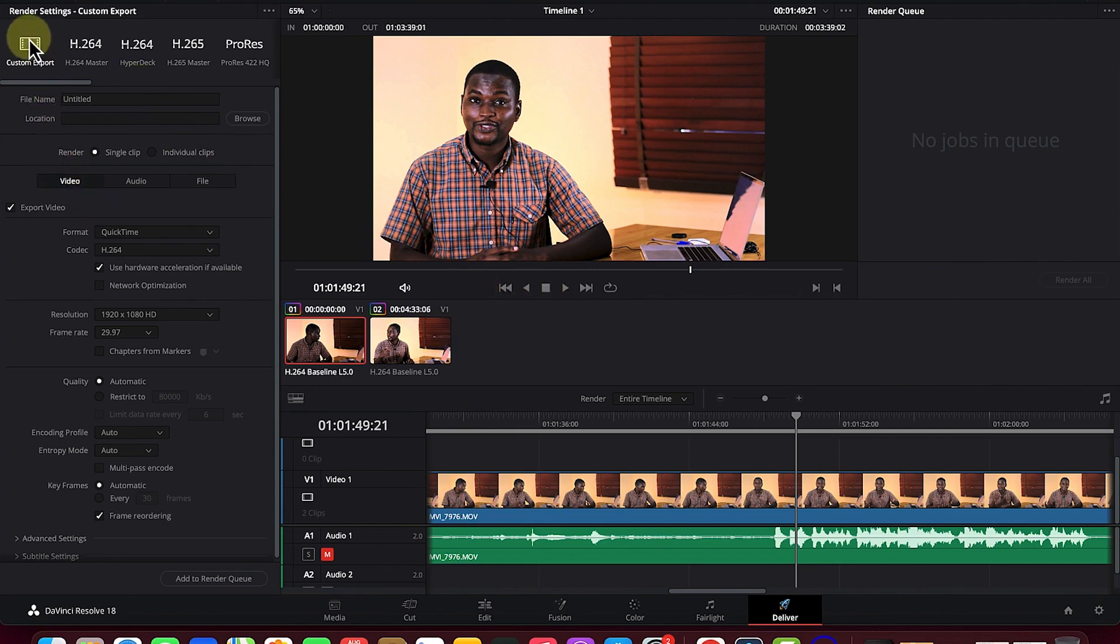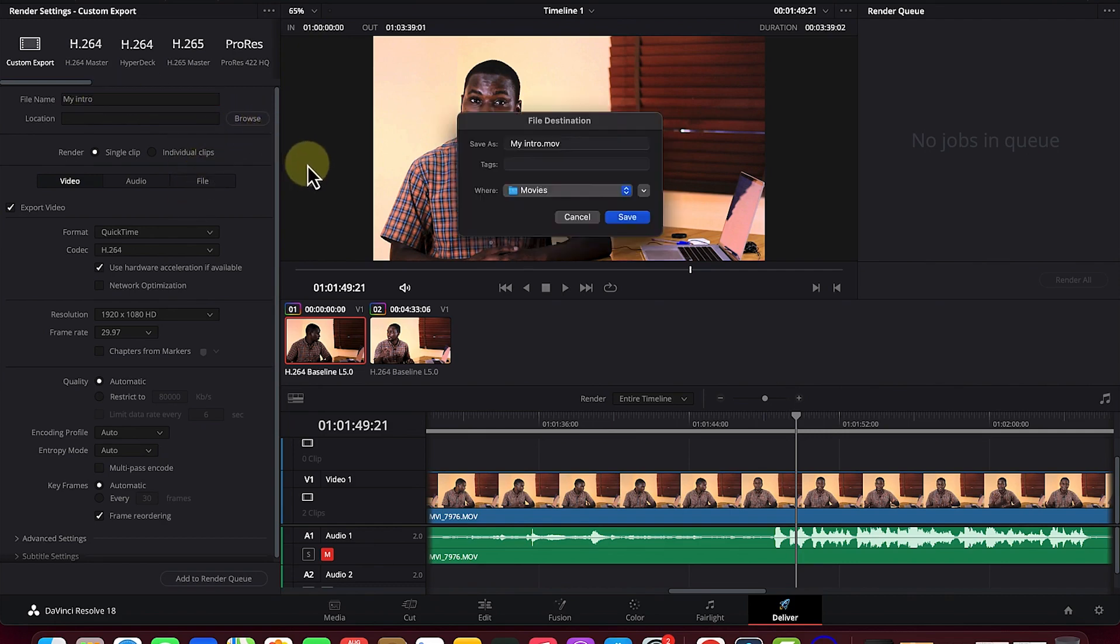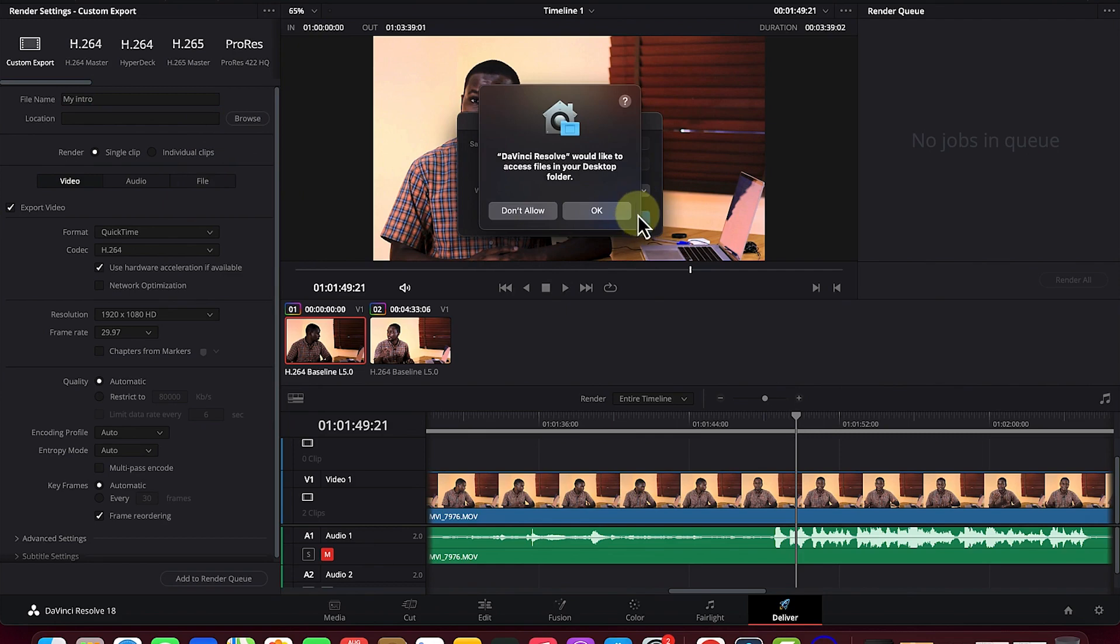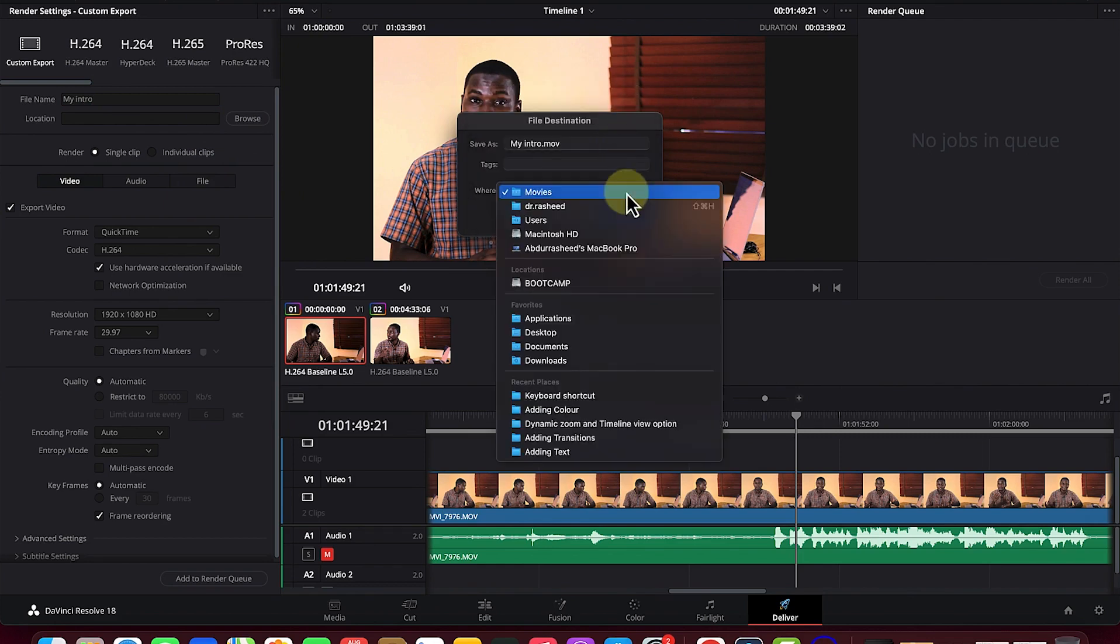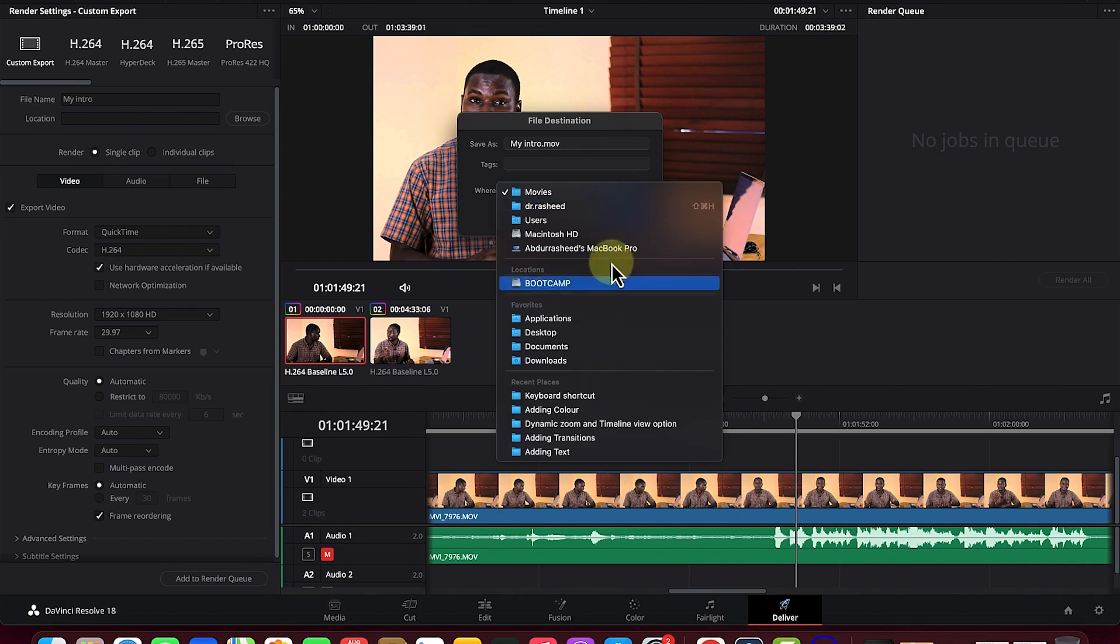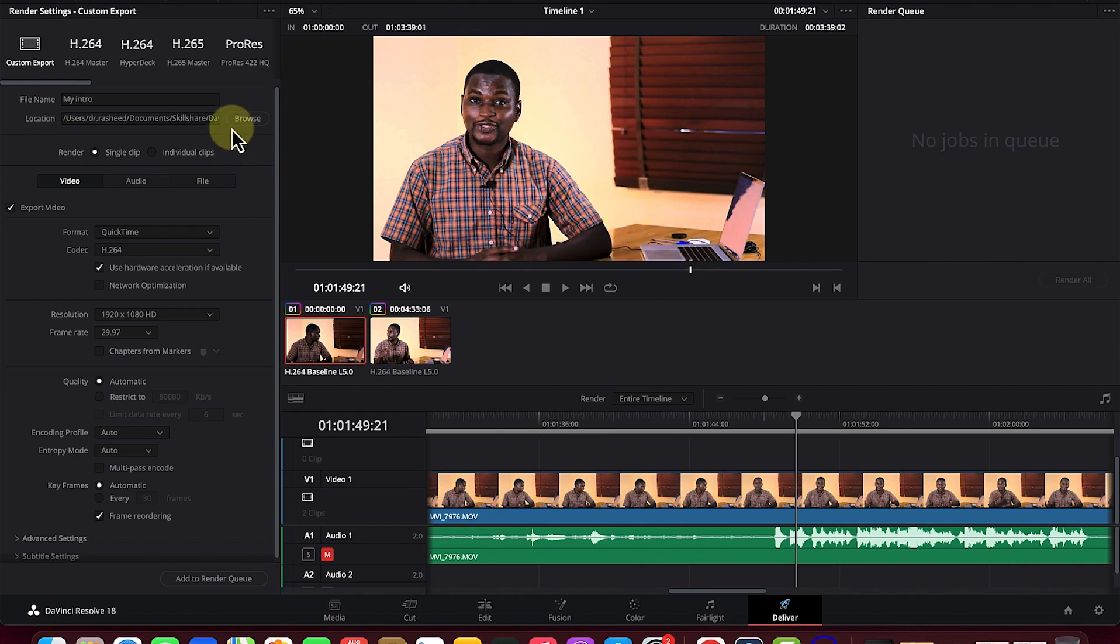You can come to the custom export. The basic things you'll need are the name of the file, so you can give it a name like 'my intro', and specify the location where you want to save it. You can add tags for ease of remembrance. Once you click OK, it's going to be saved in that location.